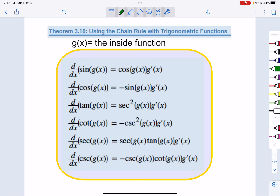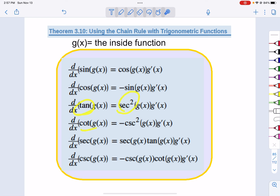These extended trig derivative rules are not necessary to memorize separately. You just have to recognize: something stuck in sine gives a cosine; something stuck in cosine gives negative sine; stuck in tangent gives secant squared; and so on. If you know the original trig derivatives — sine is cosine, derivative of cosine is negative sine — that's all you need.